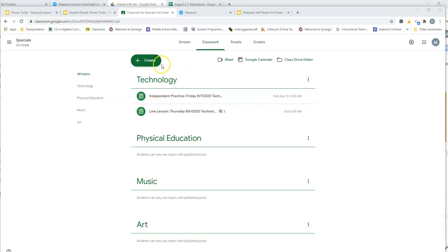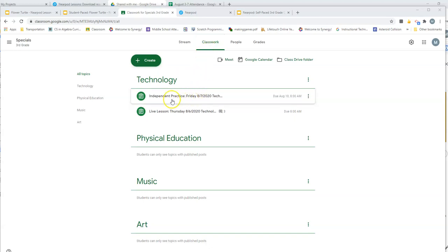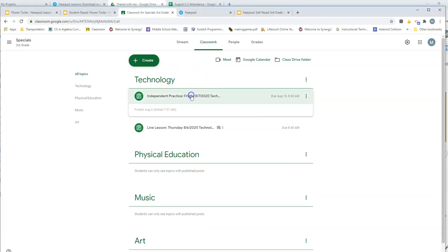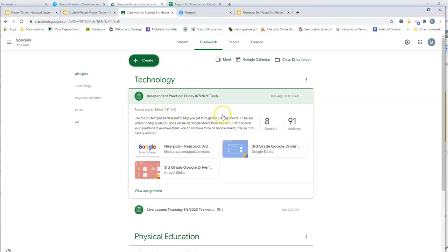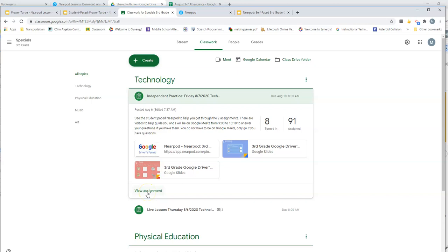The first thing I want you to do is go back to your Google Classroom and click on this classwork tab. Once you get onto this classwork tab, you're going to click this independent practice, and you may have already done that. If you don't see what I'm seeing here, I want you to click view assignment.